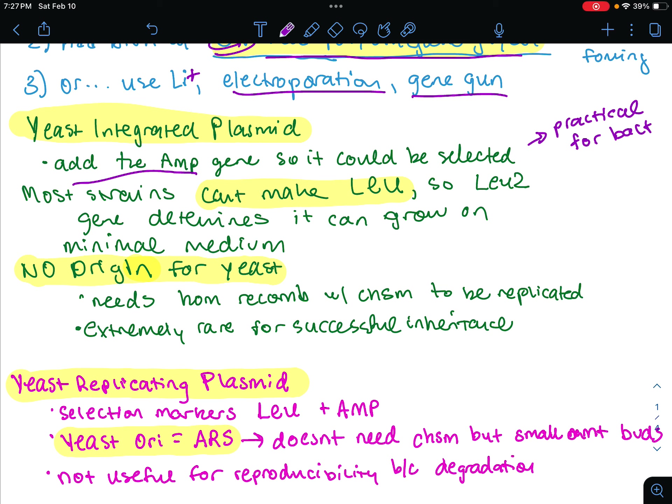Instead, a marker is used that complements defective genes in the host. Commonly used strains are defective in amino acid leucine synthesis. So leucine 2 is the gene involved in leucine synthesis on a minimal medium. When we know that most strains can't make leucine, we add this leucine 2 gene, which allows it to create leucine on a minimal medium — that's how we select them. The vector will have the yeast gene for the missing function.